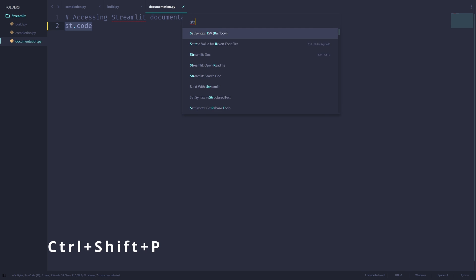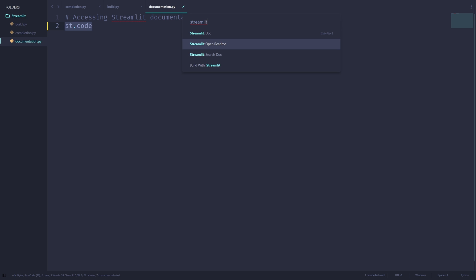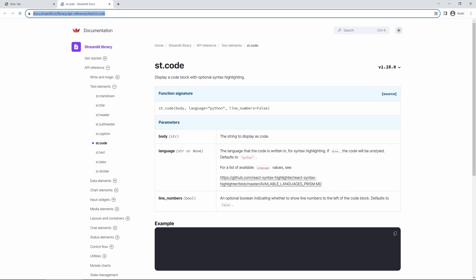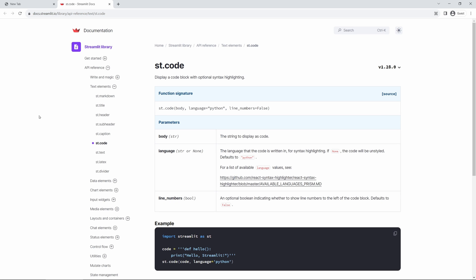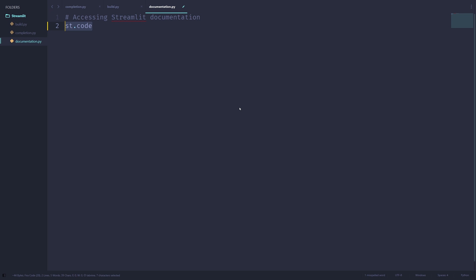Here we see two main options, since OpenReadMe is rather useless when writing actual programs. We have documentation, doc, or search doc. The difference between the two of these is that clicking on doc or pressing enter here will open up the documentation of the function that you have selected, which in this case is st.code.